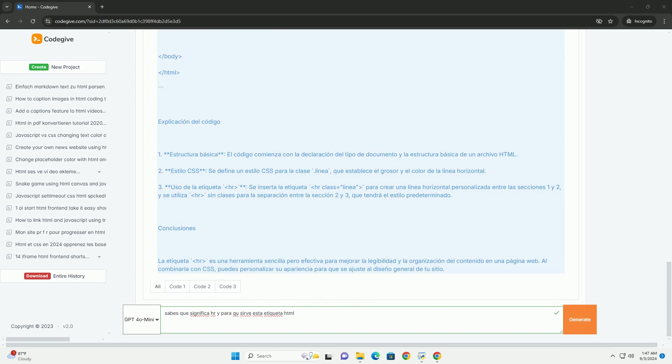Esta etiqueta vacía puede ser estilizada mediante CSS para personalizar su apariencia, como el grosor, color, y estilo de la línea.